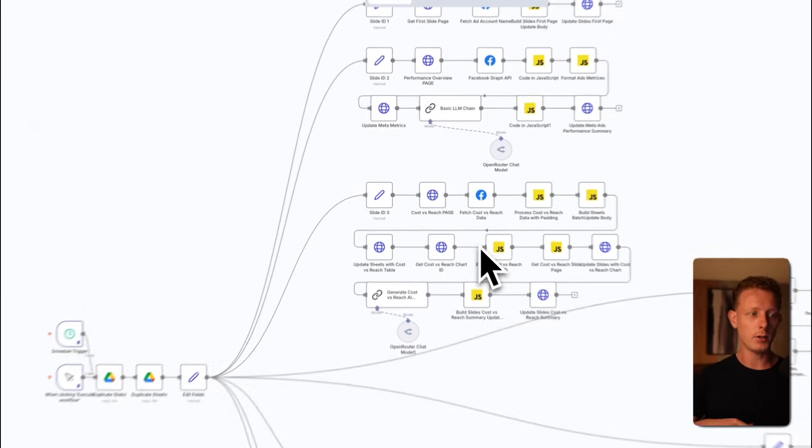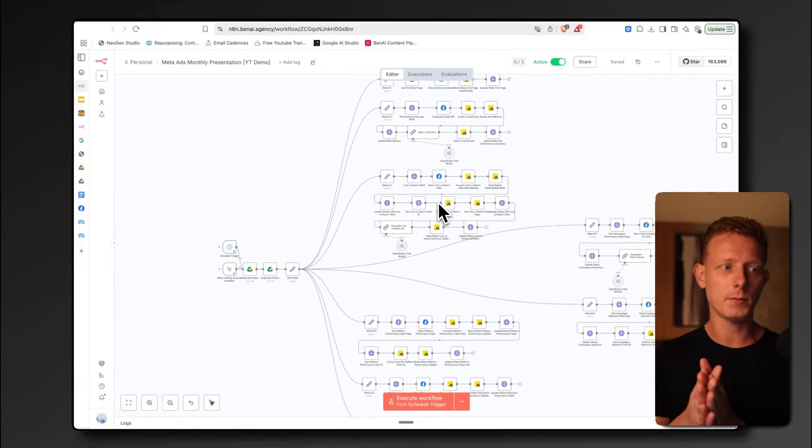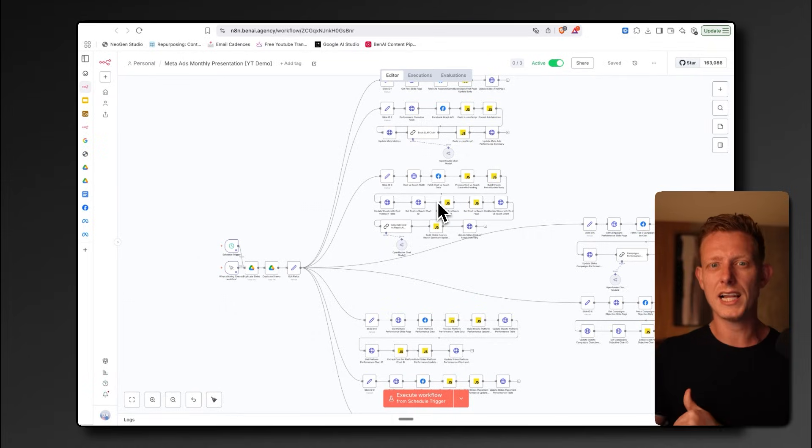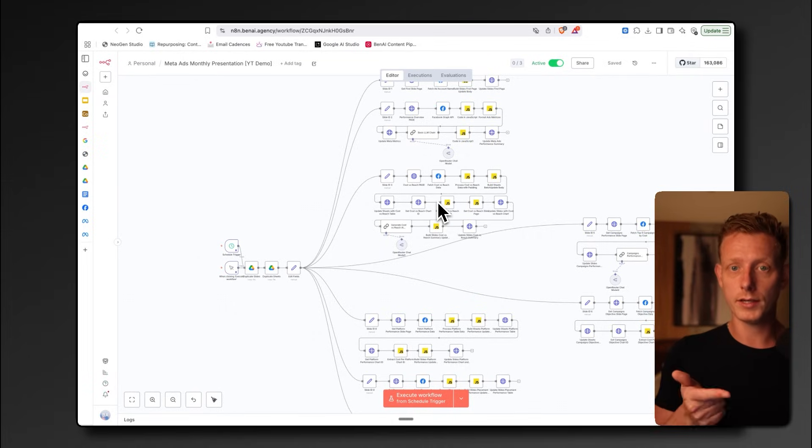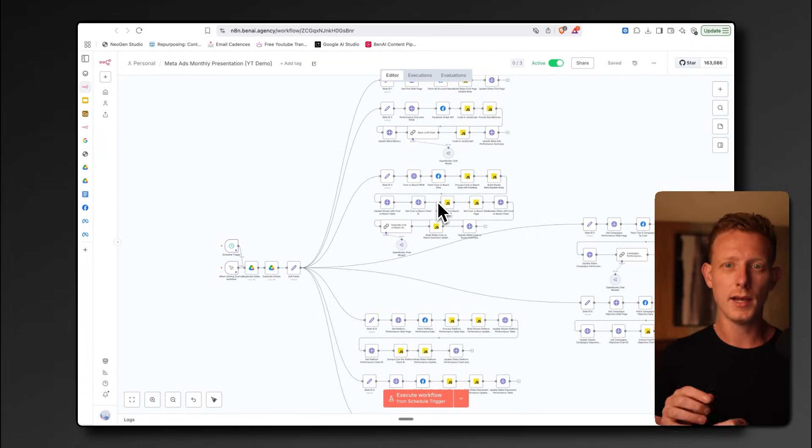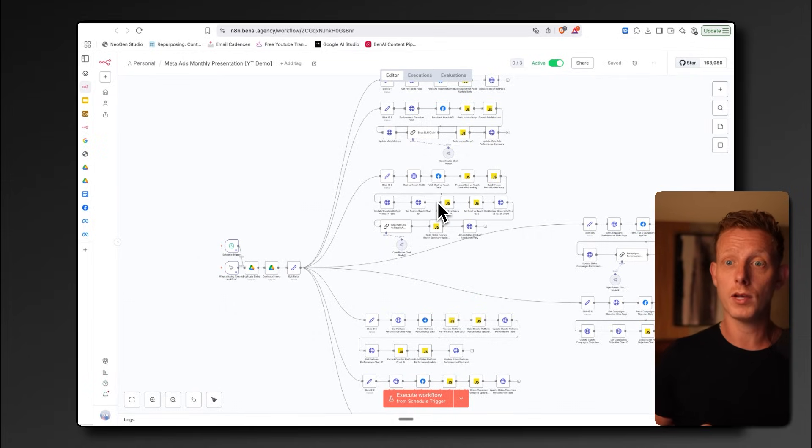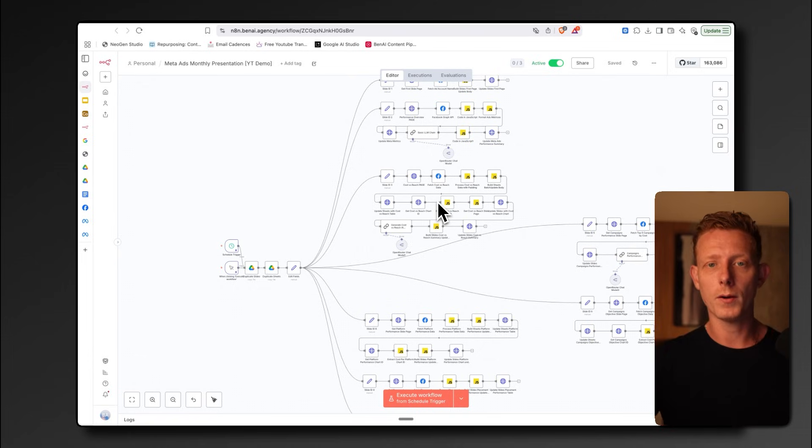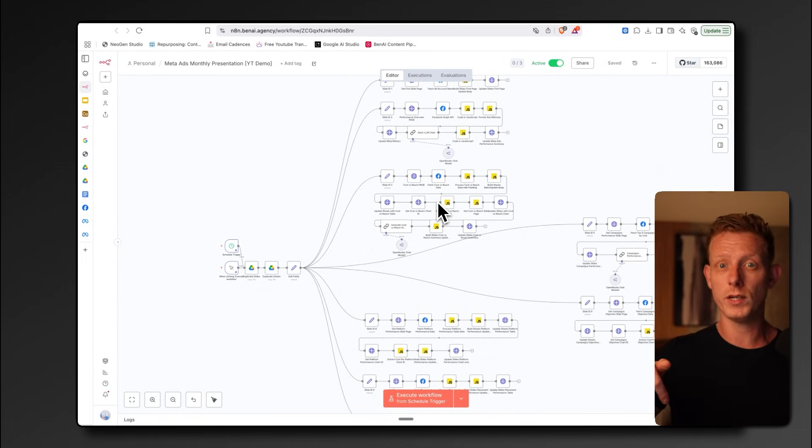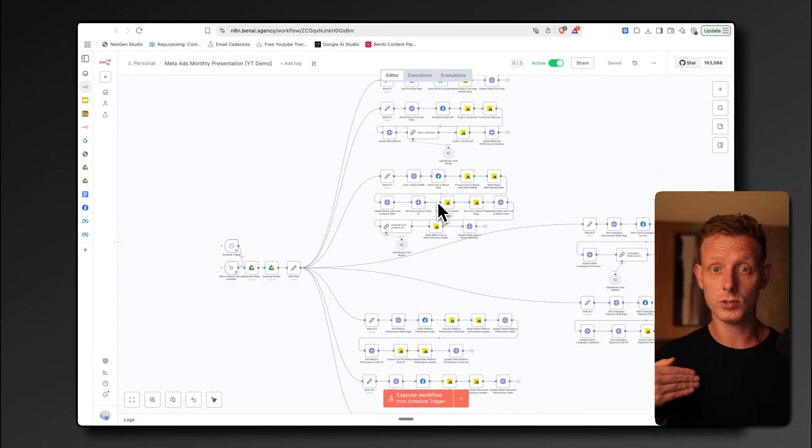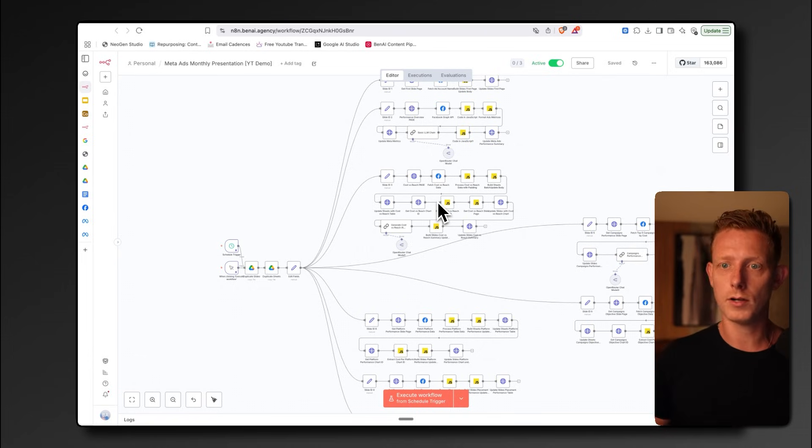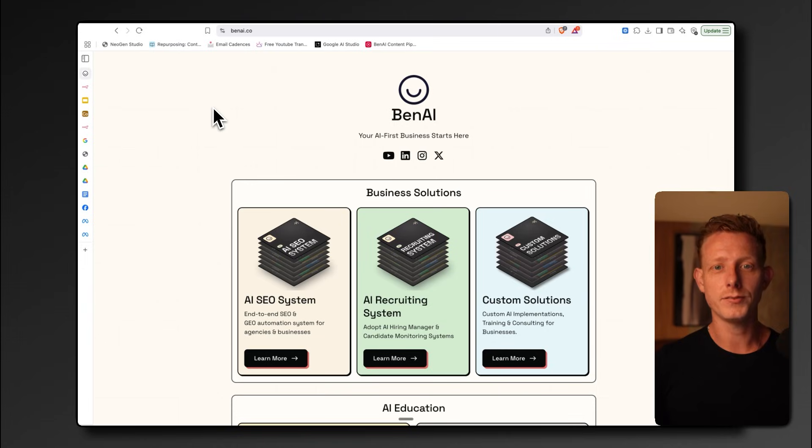If you want to know how to set up these APIs, because the Google Slides and Google Sheets API can be a little bit more tricky to set up because you have to set up Google OAuth, I'll make sure to put a link also with the resources on how to set up the Google OAuth. So that's it for this video.